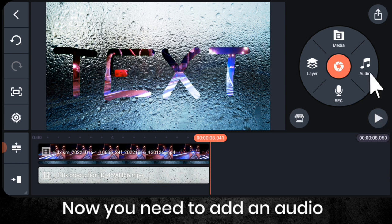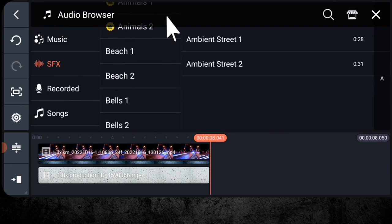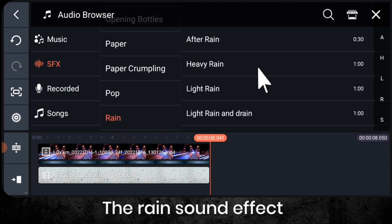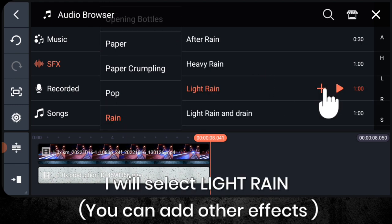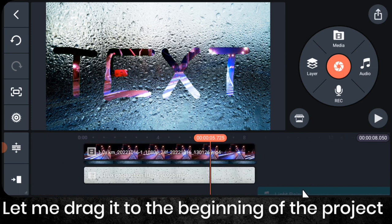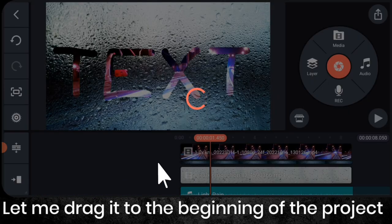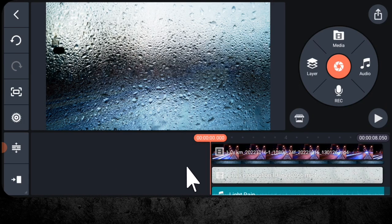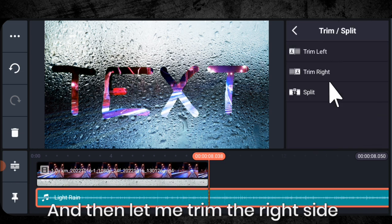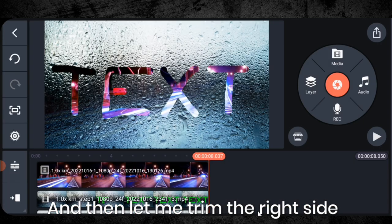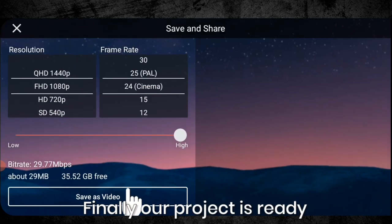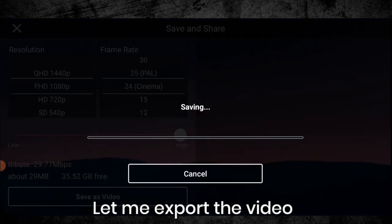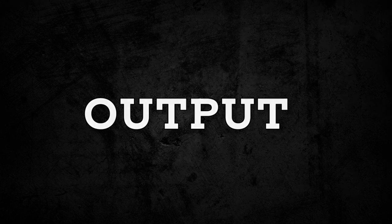Now you need to add an audio. I will change the video, the rain effect. I will select light rain. Let me drag it to the beginning of the project and then let me trim the right side. Finally our project is ready. Let me export the video. So let's watch the output.